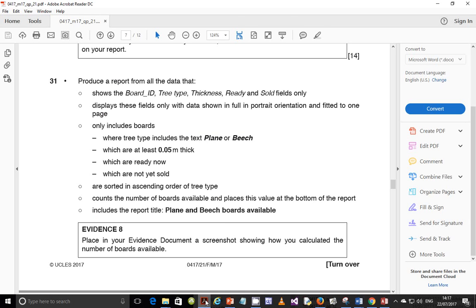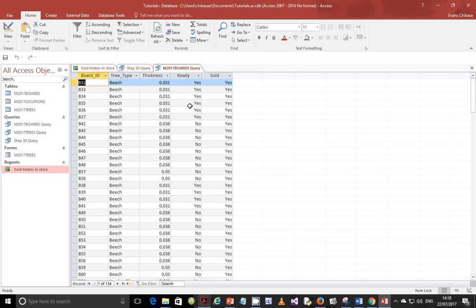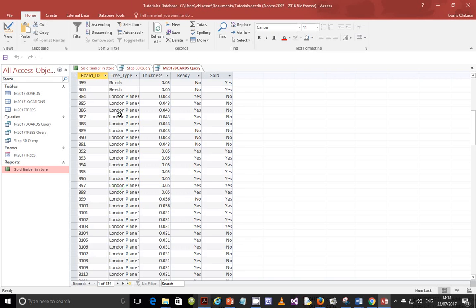Under the tree type criteria, you type asterisk, then 'plane', then asterisk. Then on the 'or' row below, type asterisk, then 'beach', then asterisk. Do not put 'plane' on the criteria line and 'beach' on the 'or' line in different columns — put them in the same field column. Run it and you should get results like 'London Plane'.